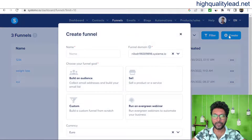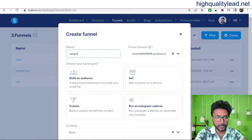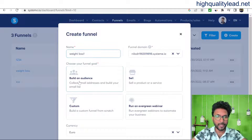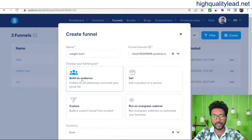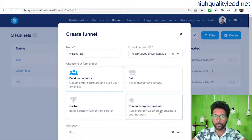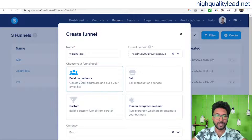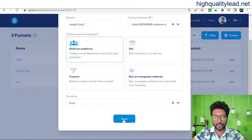Click 'Create a new funnel' and give it a name — I'll use 'Weight Loss.' For the funnel type, I want to collect leads so I'll pick 'Build an Audience.' If you want to sell something you can pick 'Sale,' or 'Run an Evergreen Webinar.' Since I want to build my email list, I'll select 'Build an Audience,' choose a currency like dollar or euro, and save.